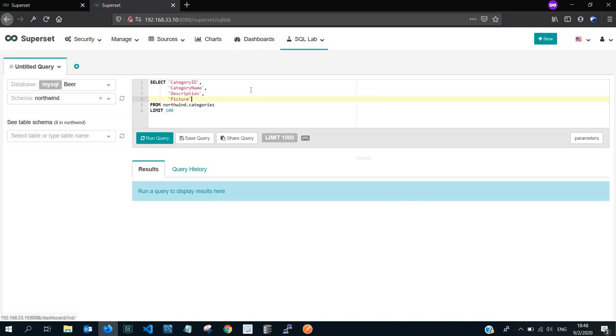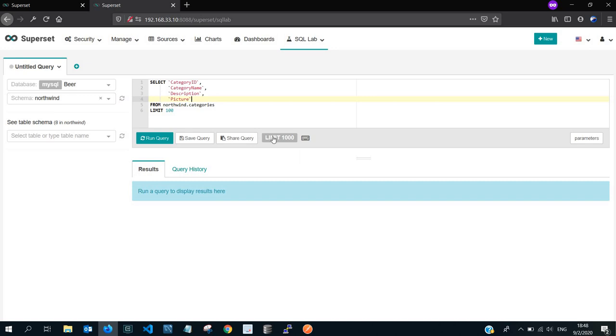You also need to take note that such a functionality can be affected by your user privilege definitions. Who can view what? Who can do what? So sometimes it might not always work if you are to copy and share a query with someone who cannot view the SQL Lab, but most of the times SQL Lab will be free for viewing for most of the people.